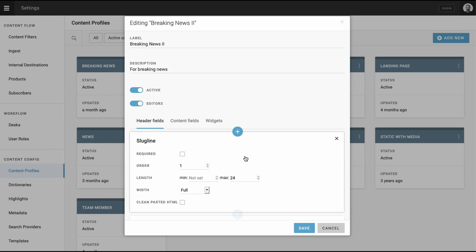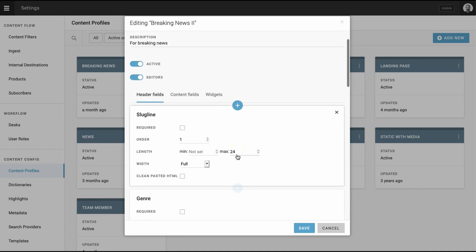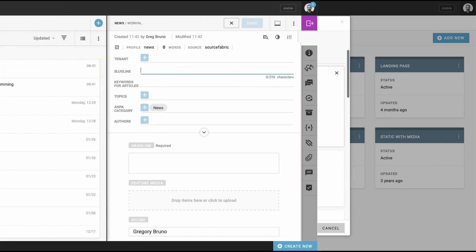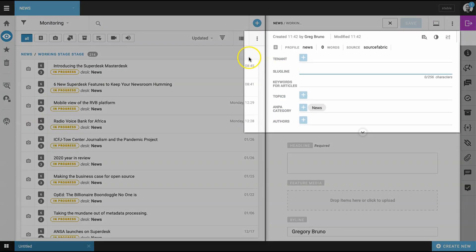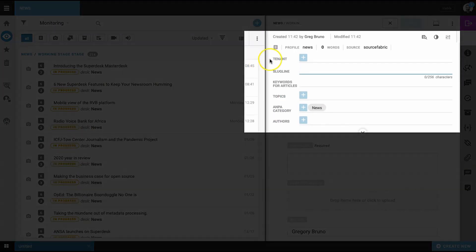Next, you need to select the metadata fields that will populate the content template. For example, if we look at our standard news template in SourceFabric's instance of Superdesk, header options include the tenant, or website that we will publish to, the slugline, keywords, and authors.